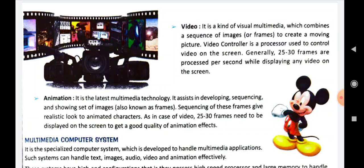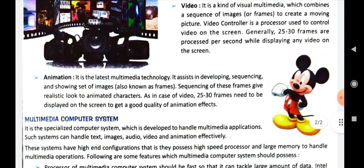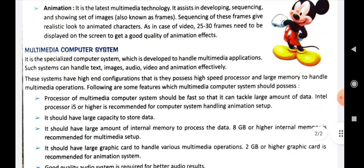Now we are going to talk about another topic, that is multimedia computer system. It is a specialized computer system which is developed to handle multimedia applications. Such systems can handle text, images, audio, video, and animation effectively.